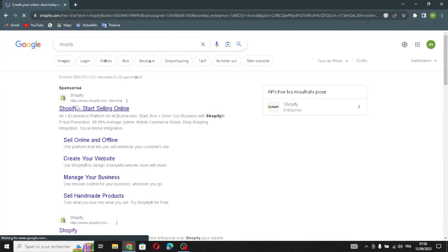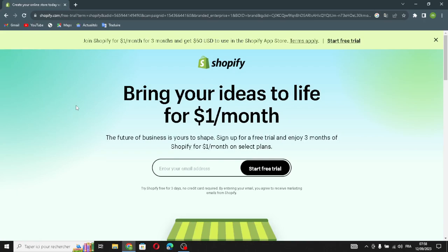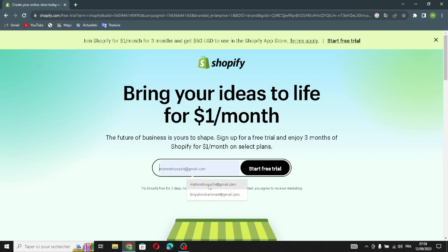As we know, Shopify is a tool for making online stores. It helps people sell things on the internet by creating a website where they can display and sell their products.